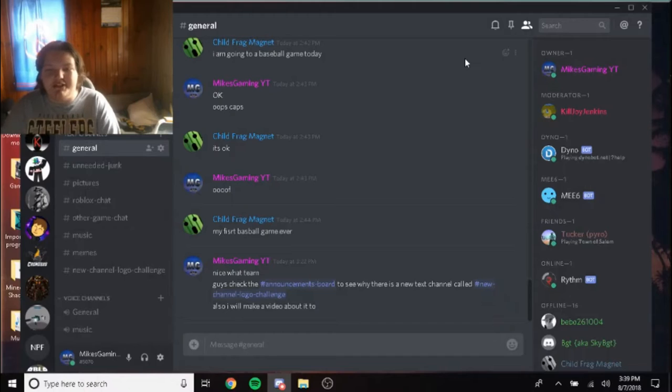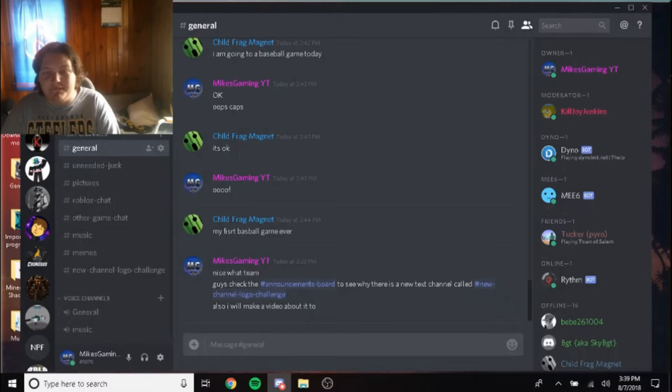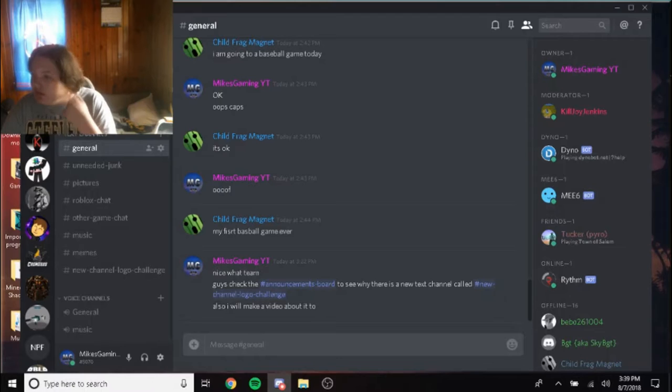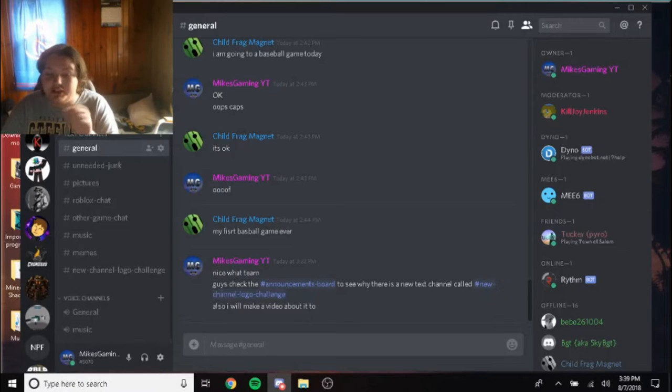Yo, what's going on guys? This is Mike's Gaming, and I'm back with another video. Today, I will be showing you, I'm making another channel announcement.